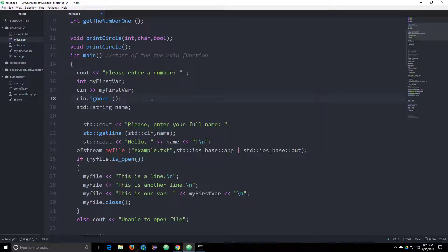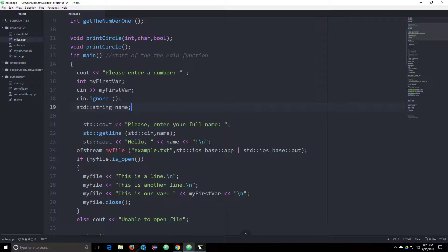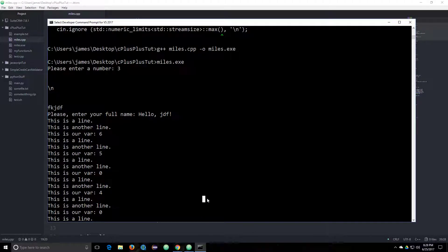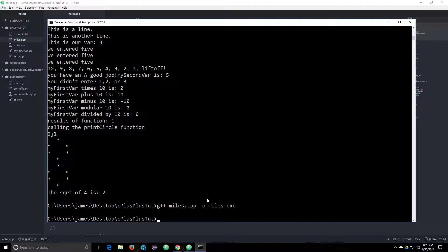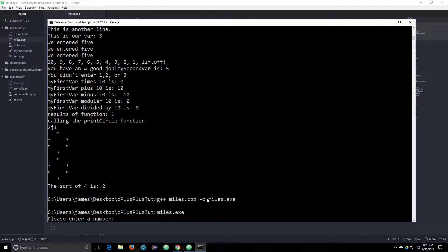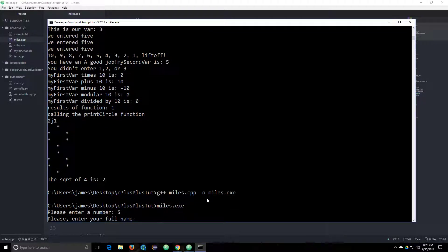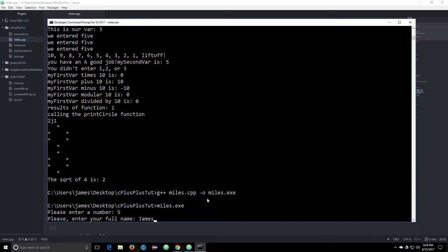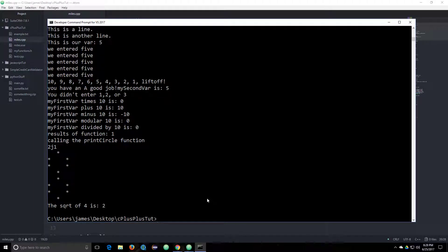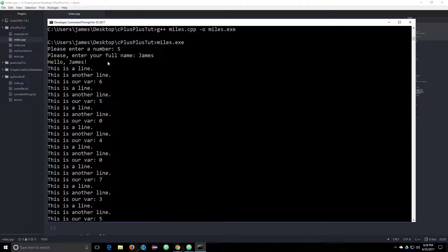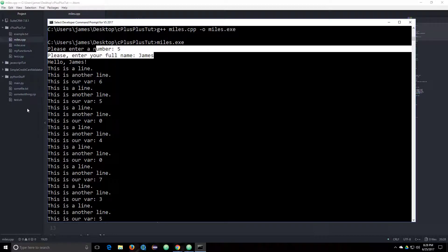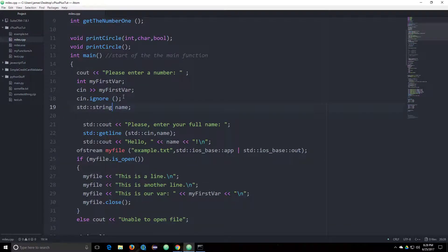I wonder if you pass it no arguments. Now I could probably speed this up by looking at the documentation, but this is always fun too. So it compiles. Oh, enter your name. James. Did it work that time? It did. So apparently you just had to use the ignore like that and then it works.